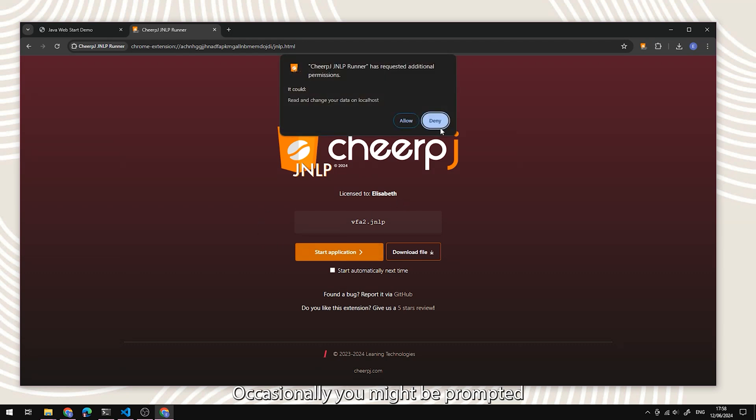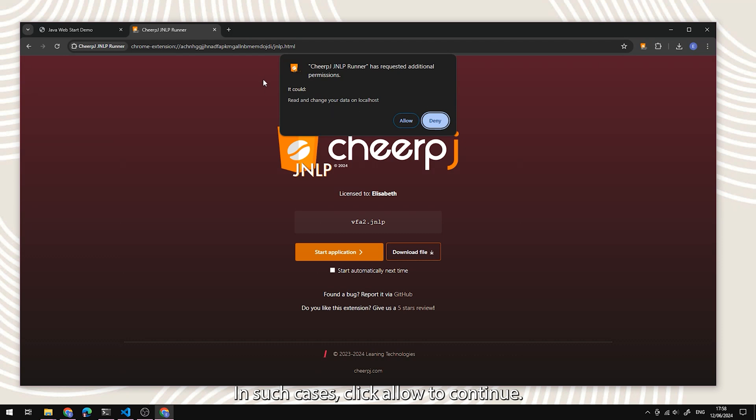Occasionally, you might be prompted for additional permissions. In such cases, click allow to continue.